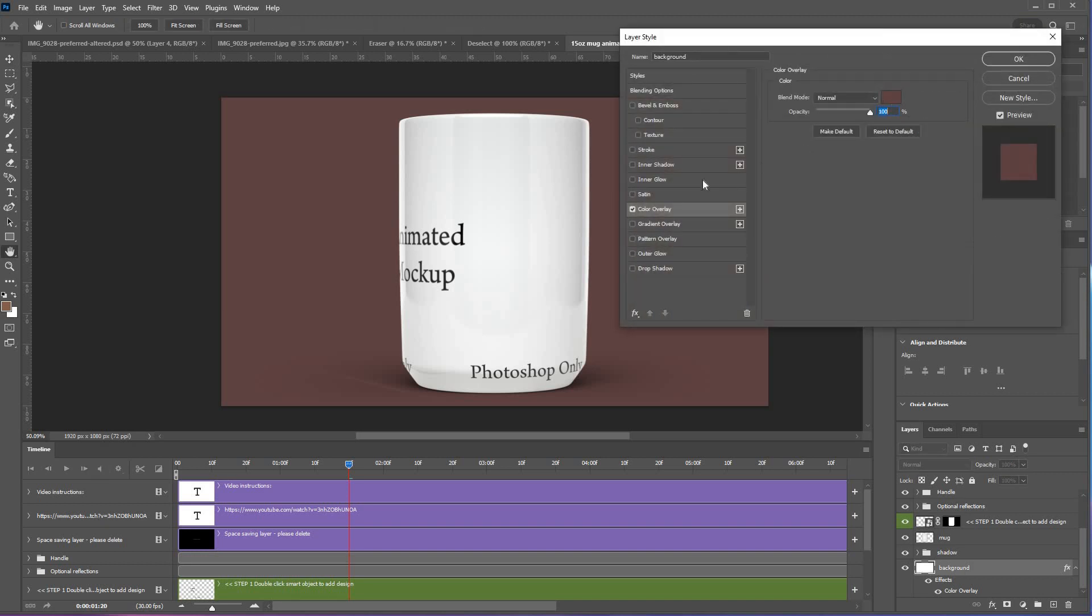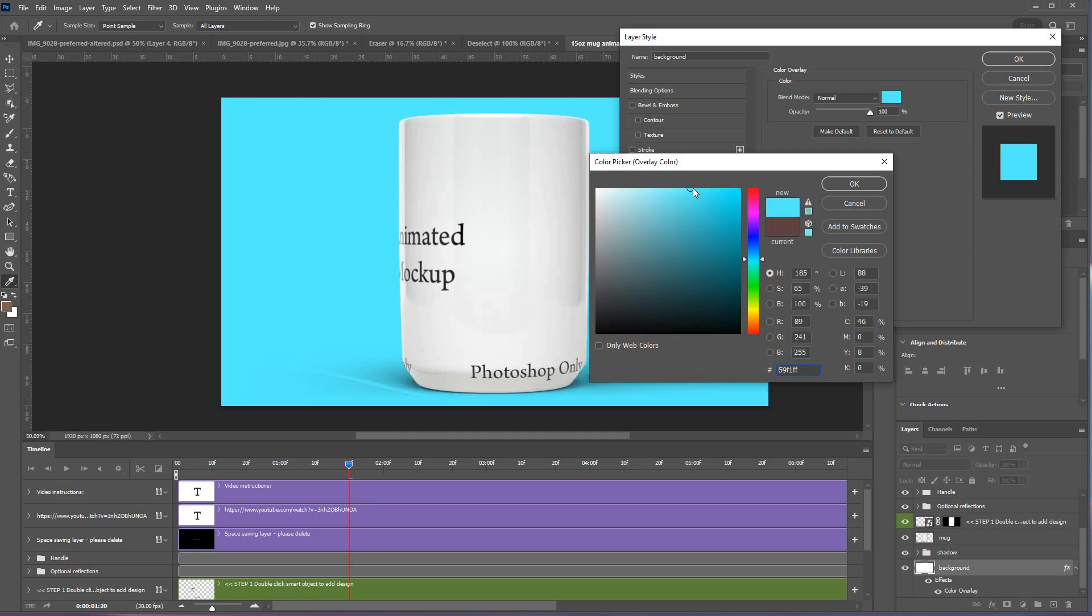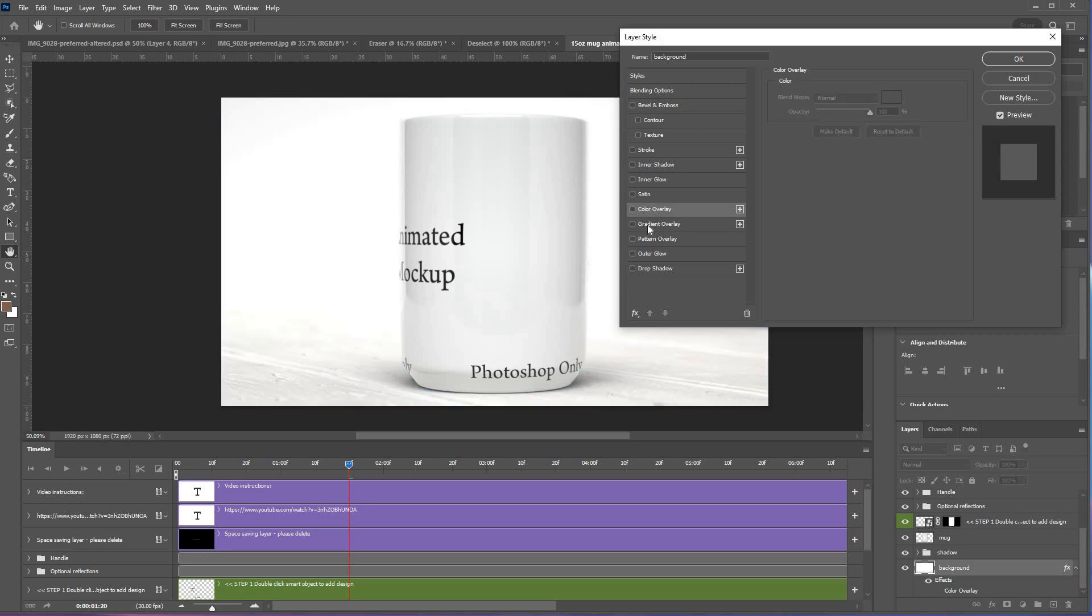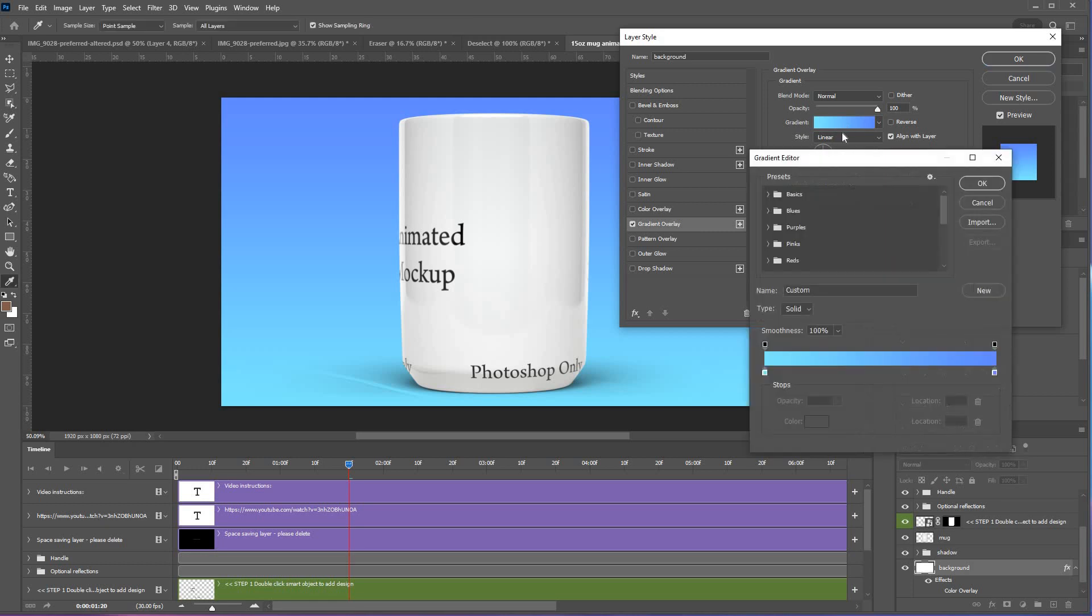Under color overlay is the color. Now you could also use the gradient overlay instead. Click to uncheck color overlay, click gradient overlay, and there's your gradient. If you click on that...